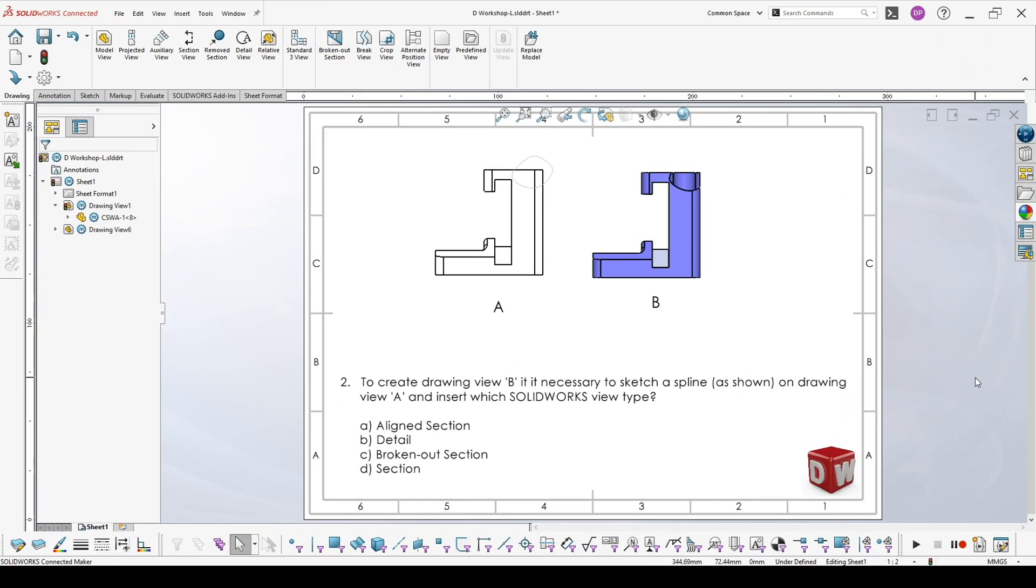Certified SOLIDWORKS Associate sample exam question 2: To create Drawing View B, it's necessary to sketch a spline shown on Drawing View A and insert which SOLIDWORKS view type. Again, read carefully the questions. What you have to understand here is that they are asking what you have to do when you are having already A to create B.